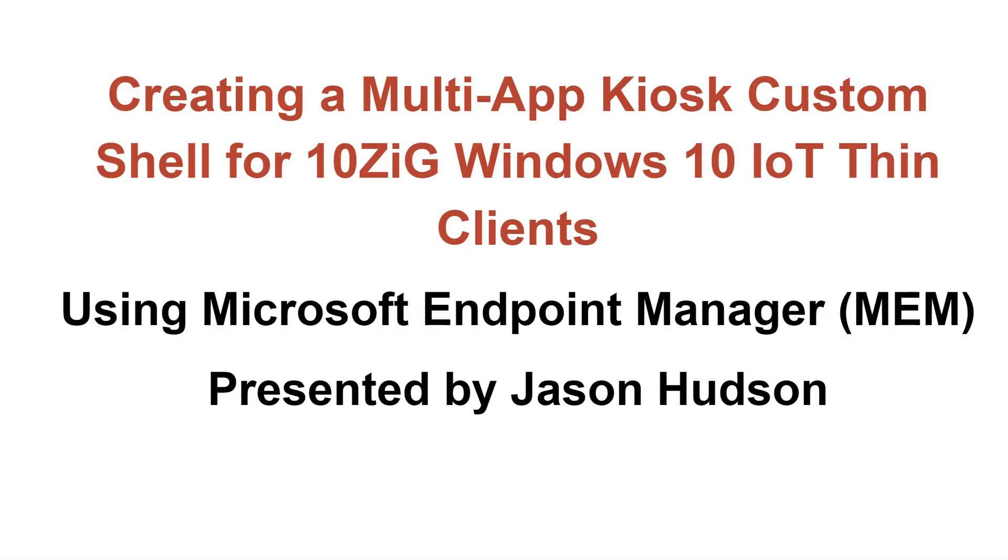I hope you enjoyed the session, and remember, if you have any questions regarding this or related topics, then please contact your Tenzig team or visit the website at www.tenzig.com.